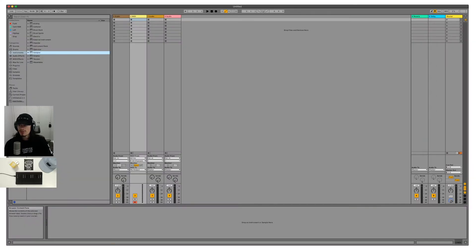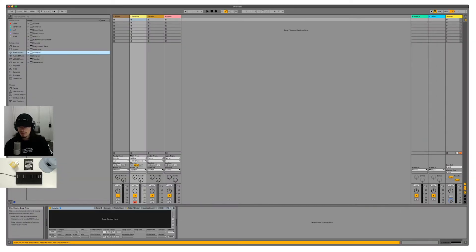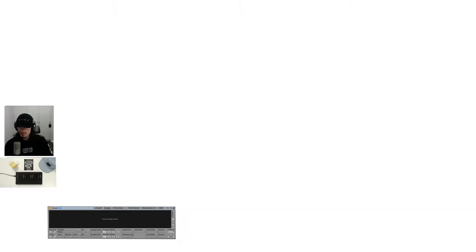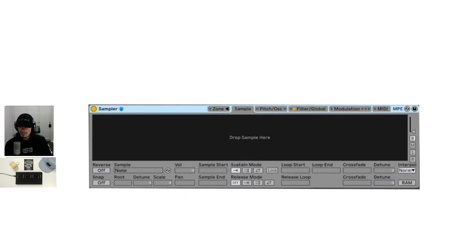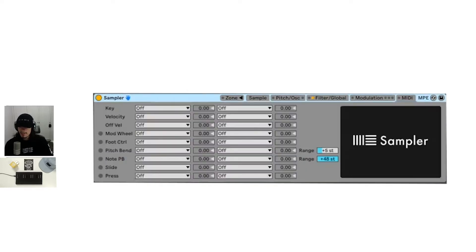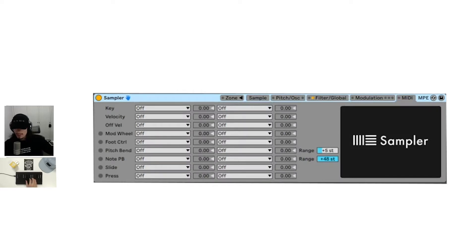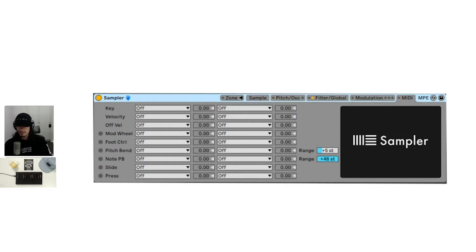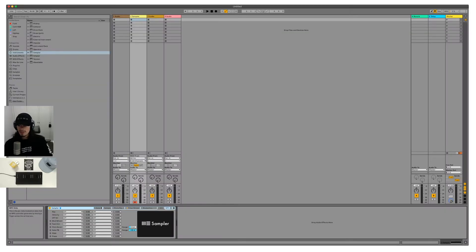So if we drop in Sampler, for example, we can see in the title bar right here to the right, it says MPE. If we go to the MIDI, this is where we can start setting everything up. If we hit the seaboard block, though, you can see that we are just getting the slide information in at the moment. You can see that light turning on right here.